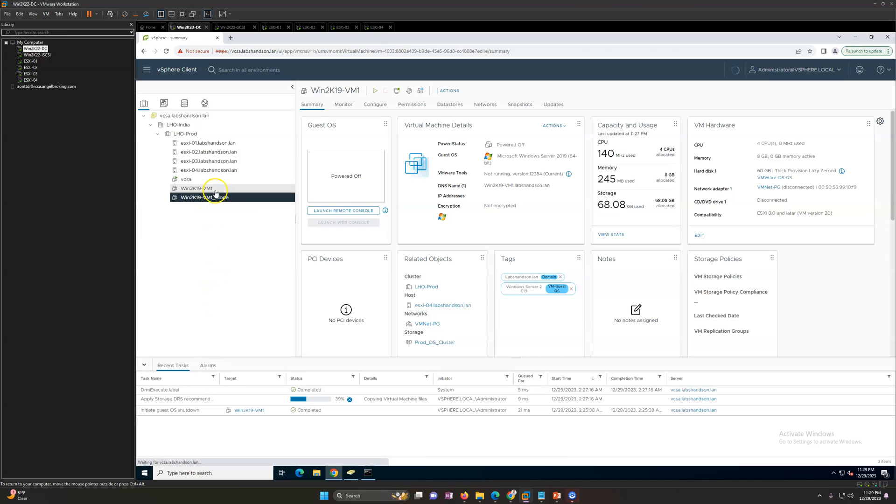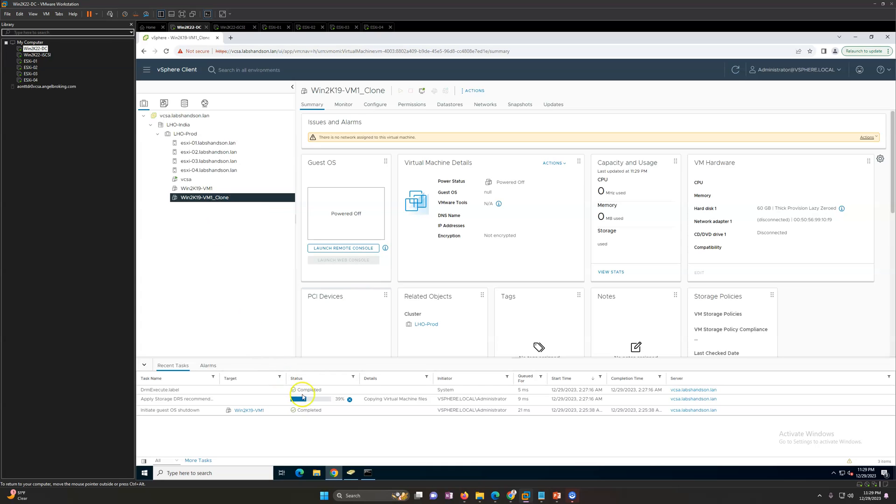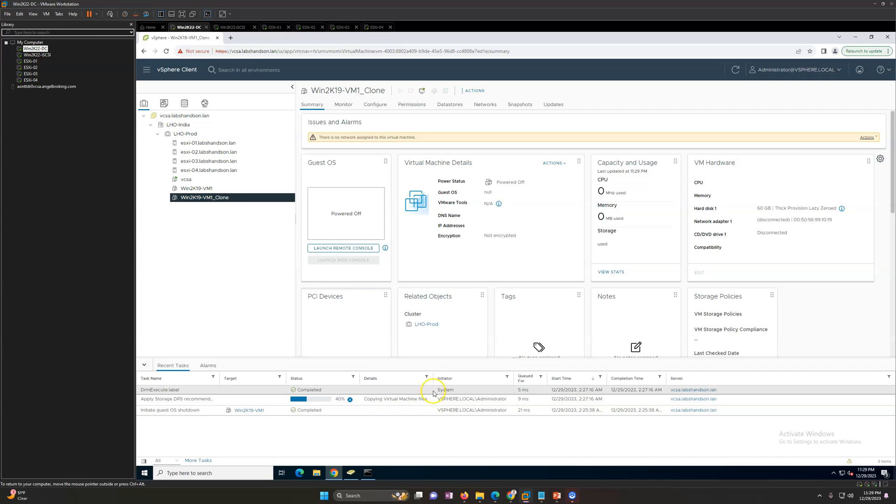Now this will start the cloning of this virtual machine. You can see the virtual machine clone is already created and the status shows 39 percent copying virtual machines files.